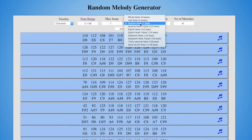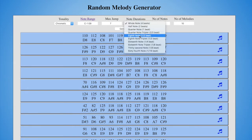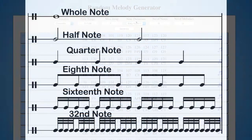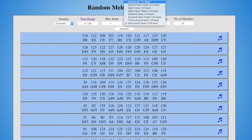Note Durations has options going from whole note at the top, which is the slowest, to 64th note at the bottom, which is the fastest. The quarter note default is great for getting started.